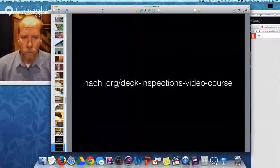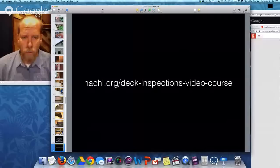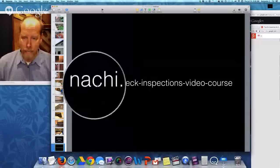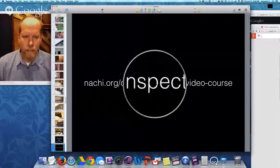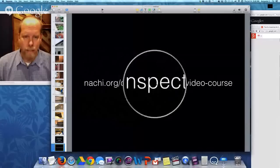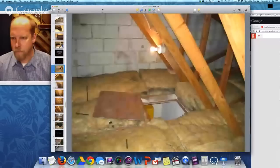We have a really good training video about how to inspect a deck at nachi.org/deck-inspections-video-course — you can email me and I'll reply back with the link.